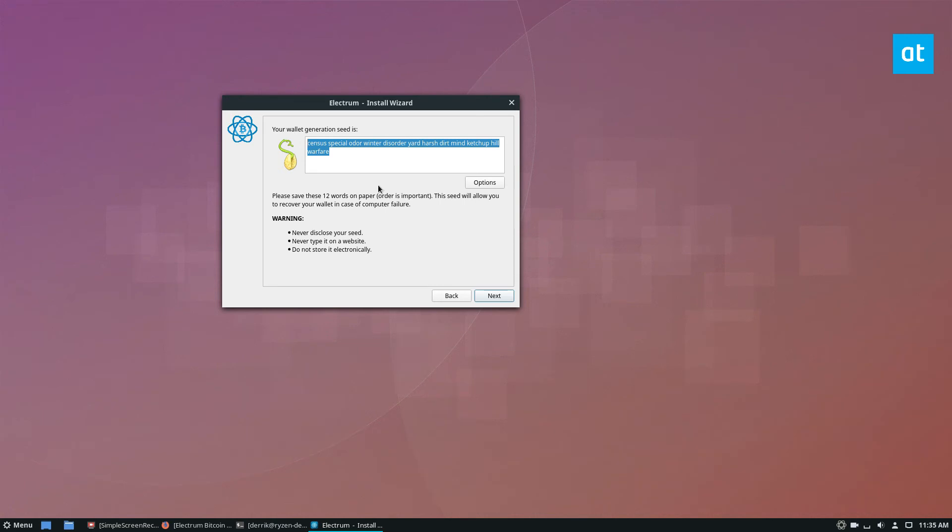Now this sentence, you need to write it down on a piece of paper. Do not save it electronically because if you save it electronically, it's very easy for someone to get into your wallet and steal it and steal the contents.